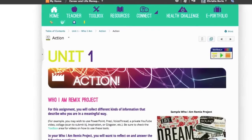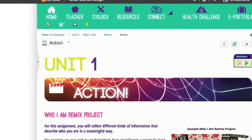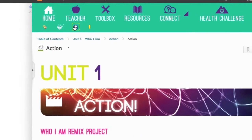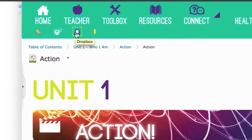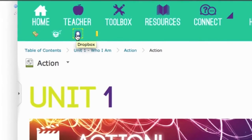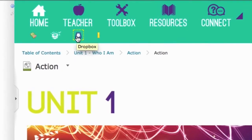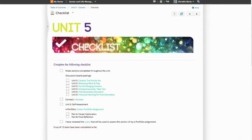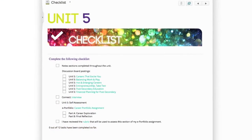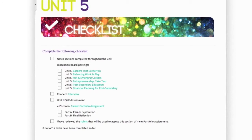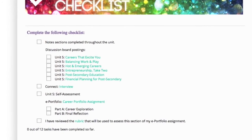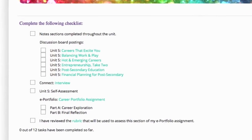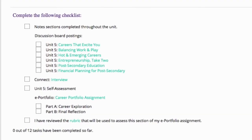When you have completed Action Assignments, you will submit them to the Dropbox. If you are not sure how to use the Dropbox, visit the Course Toolbox for a tutorial. The checklists found at the end of each unit are a great way to ensure you have completed everything you need to.